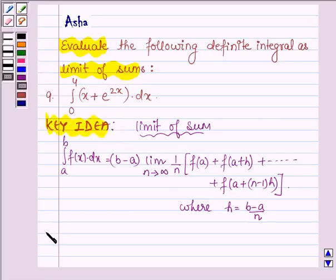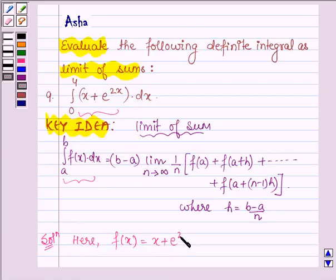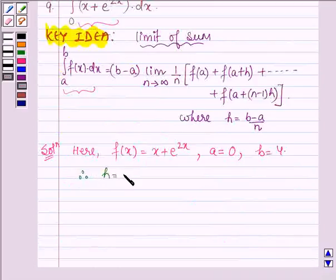Let us now start with the solution. Comparing the given definite integral — integral of (x plus e raised to the power 2x) dx from 0 to 4 — with the standard form integral f(x) dx from a to b, we find that f(x) equals x plus e raised to the power 2x, a equals 0, and b equals 4. Therefore h equals (b minus a) upon n equals 4 upon n.